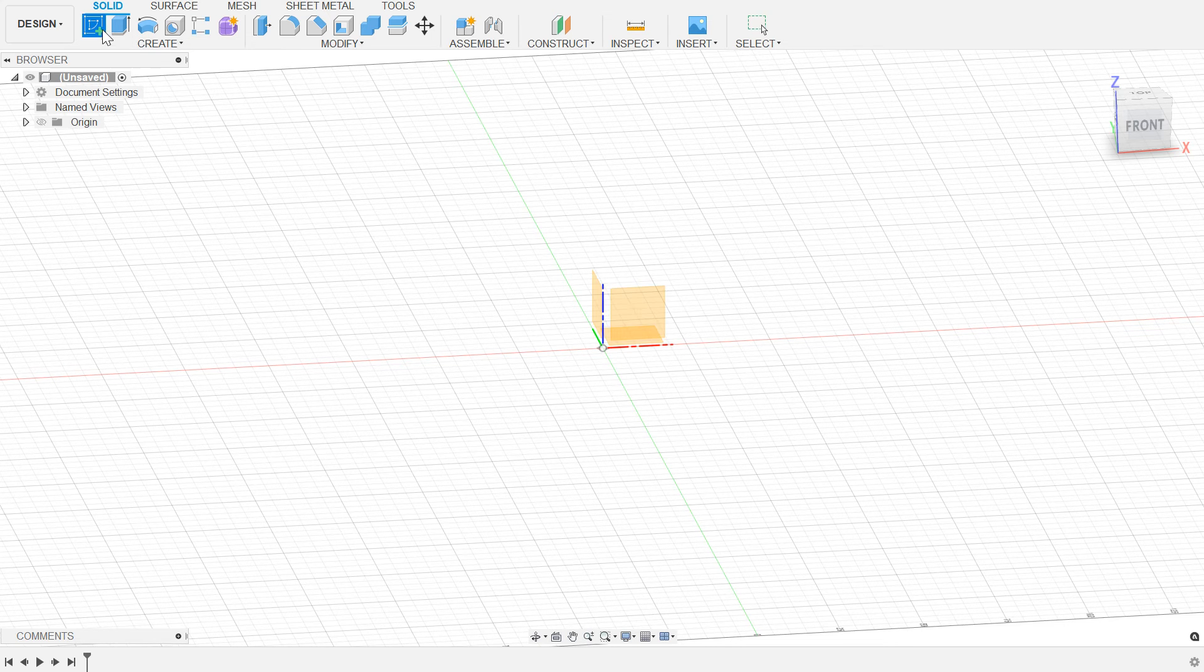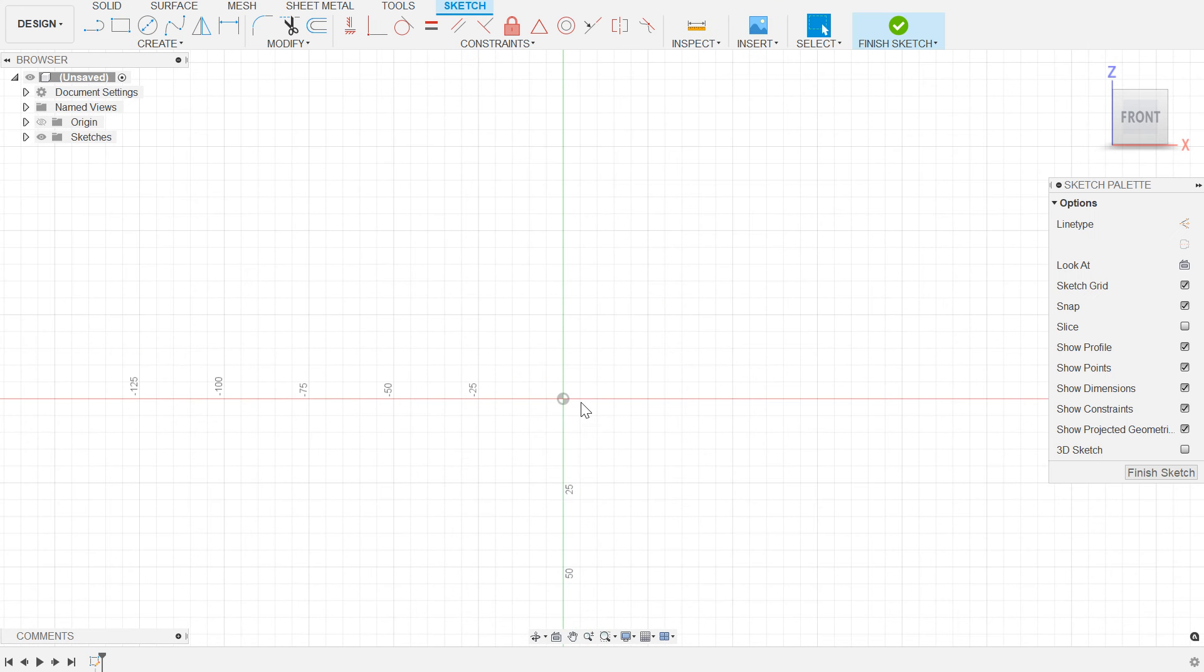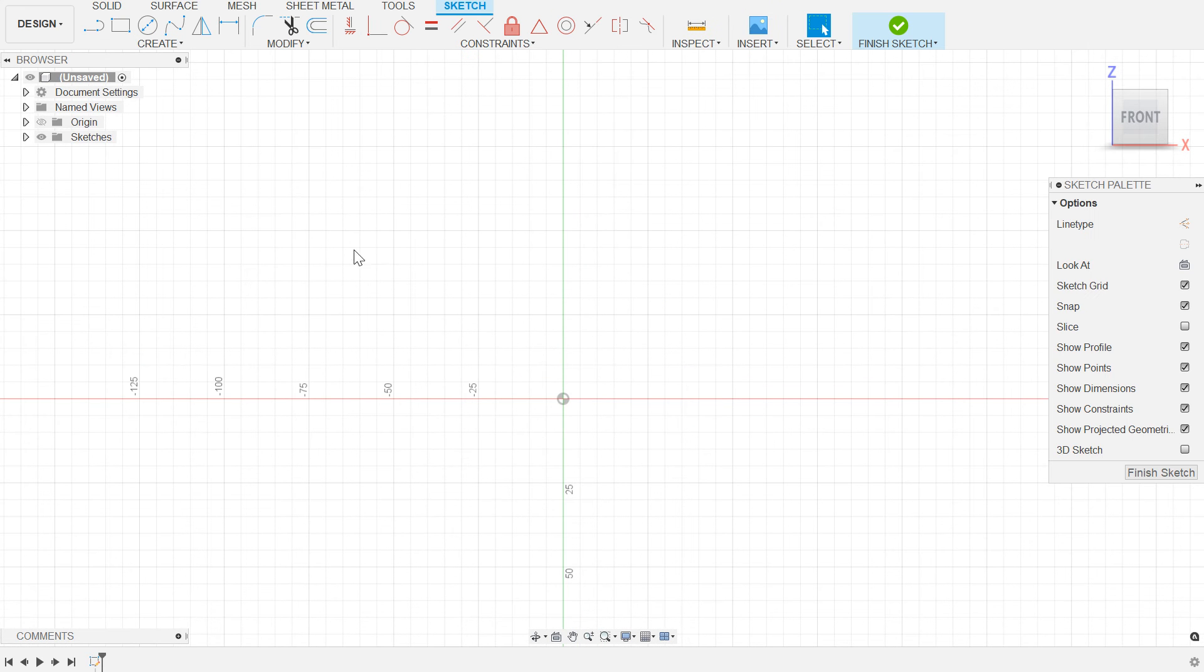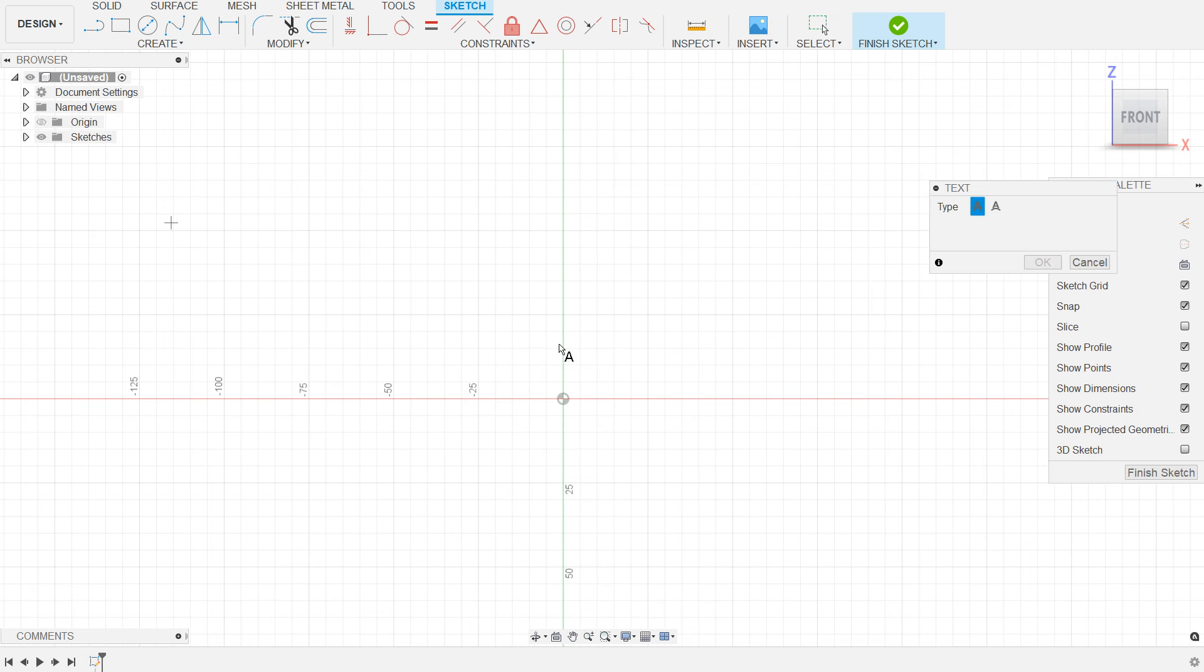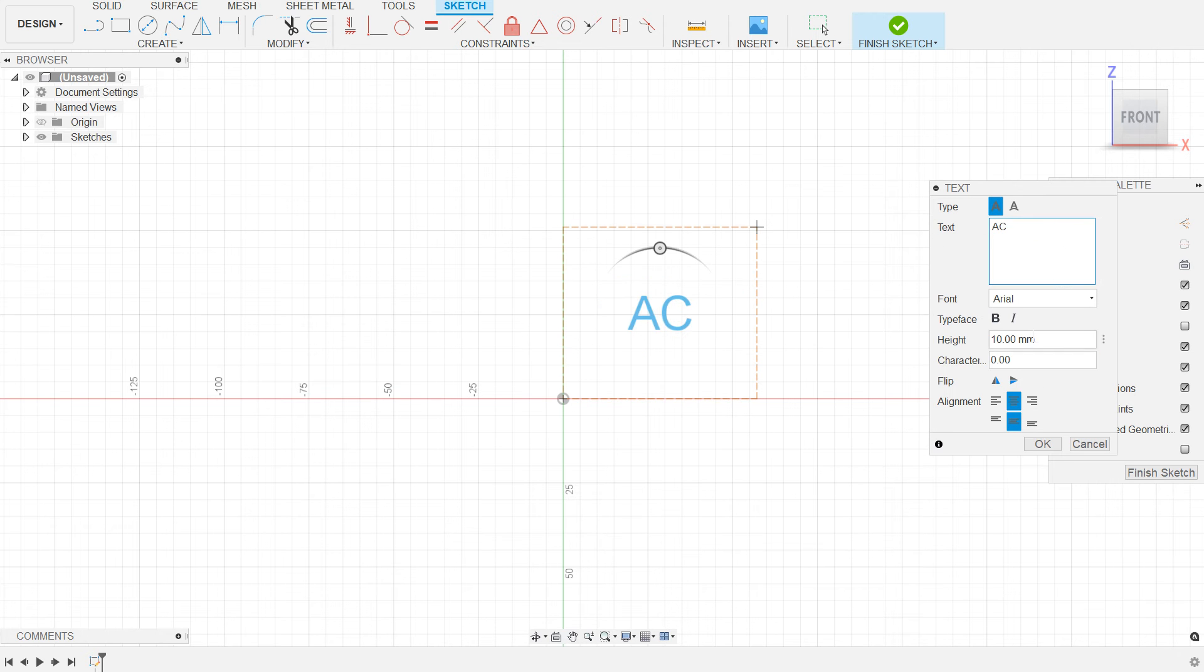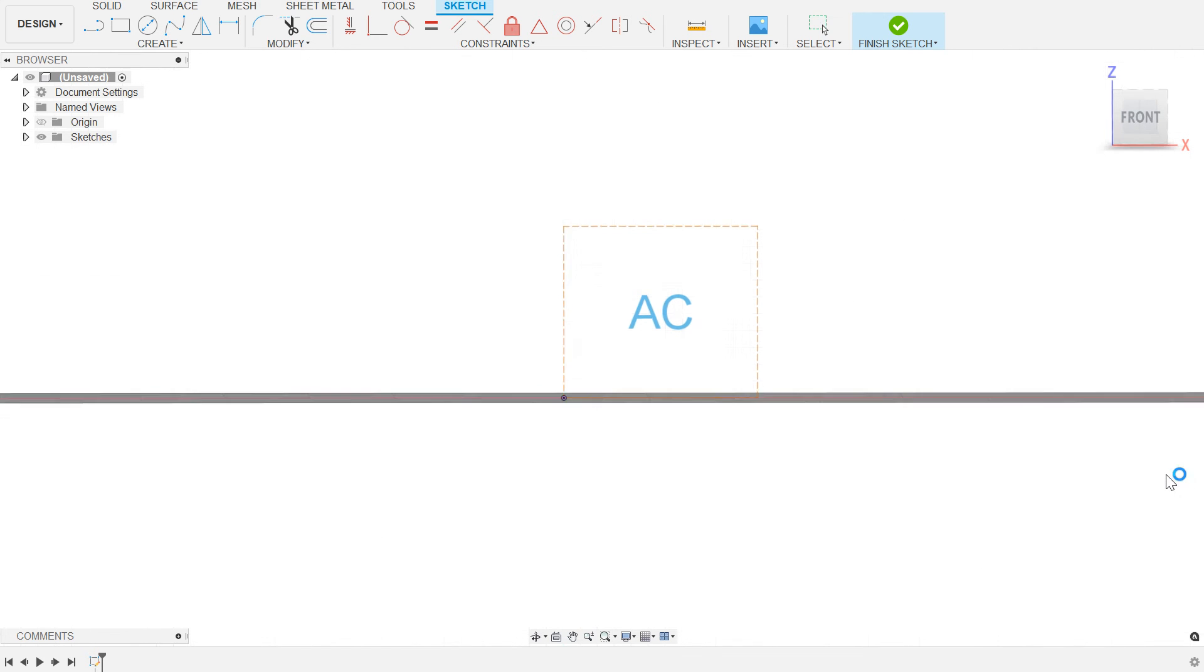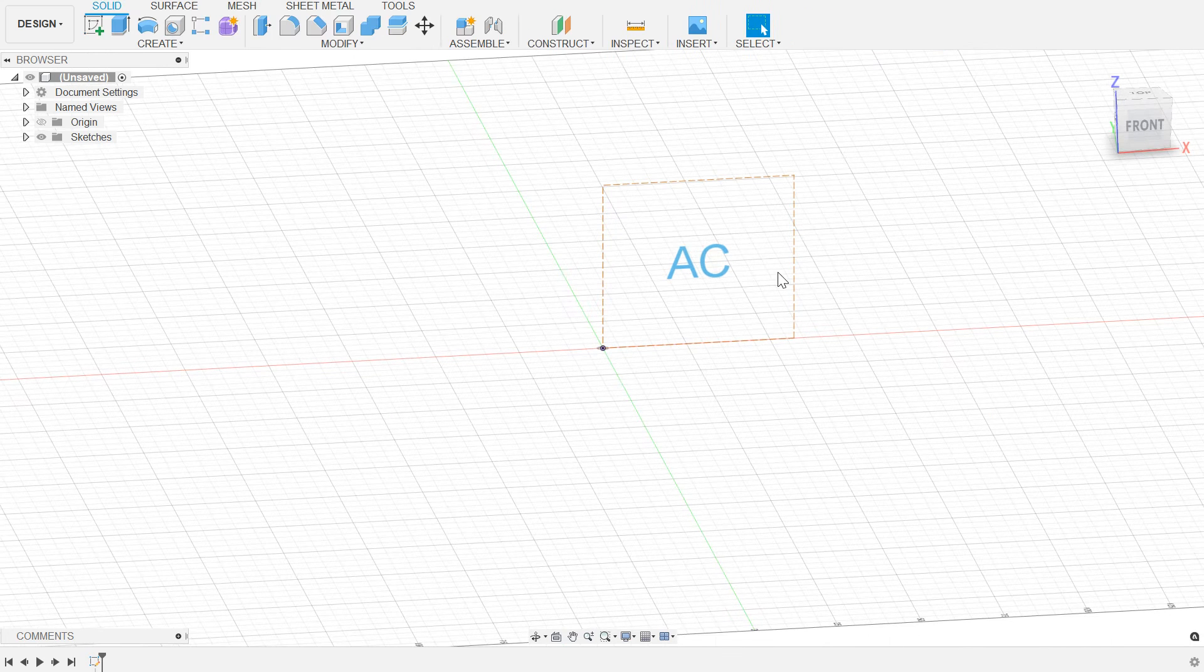So by way of example here, I'm going to go ahead and create a new sketch here on the front plane, and we're going to make some text on here, just because text makes for a nice example. I'm going to throw my text in here and finish this sketch.